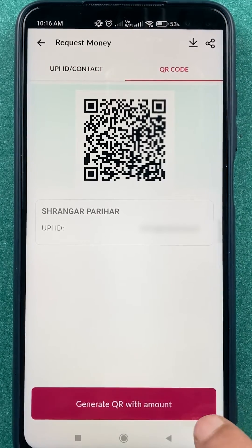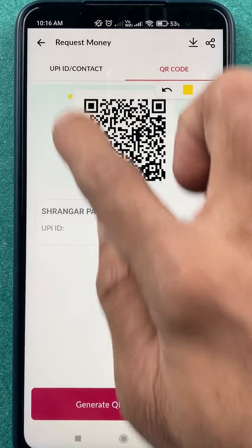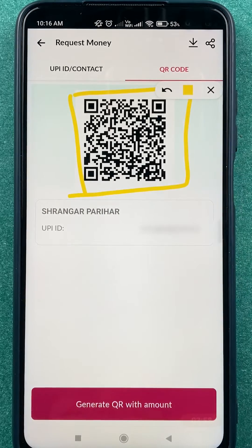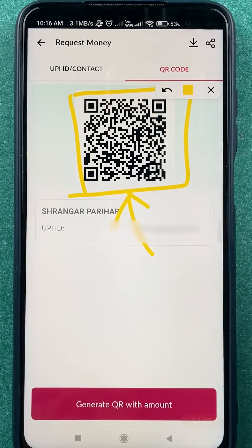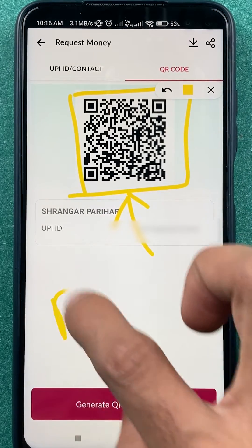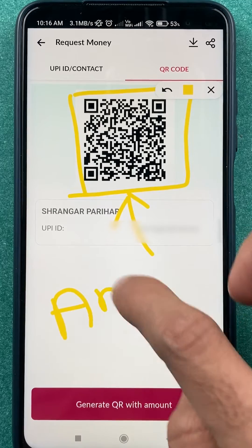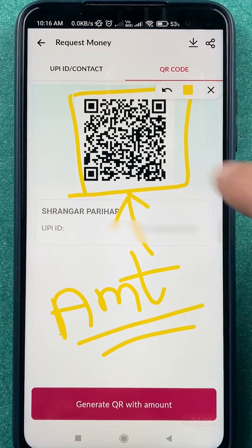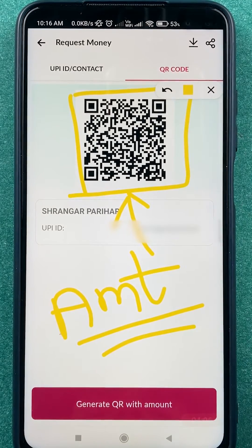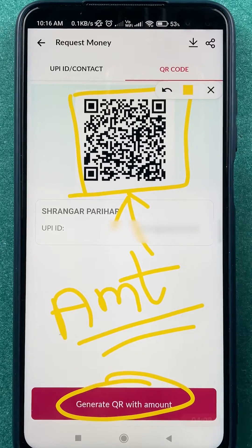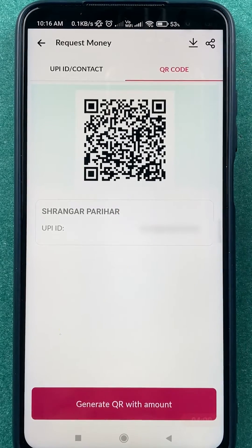Now you can see there is already a QR code showing on the screen. If anyone scans this QR code, they have to enter the amount manually. But if you want a particular amount to be shown automatically when they scan, you have to select the 'Generate QR code with amount' option.